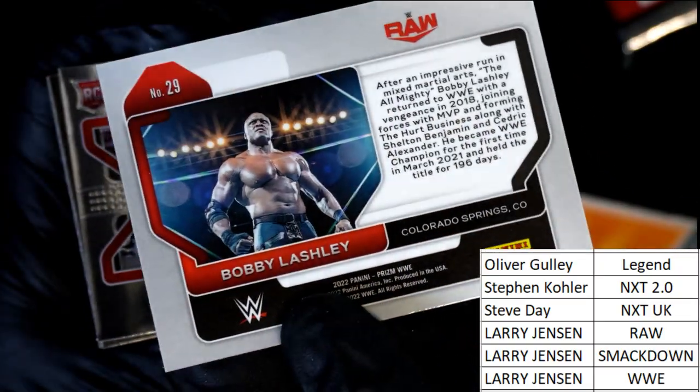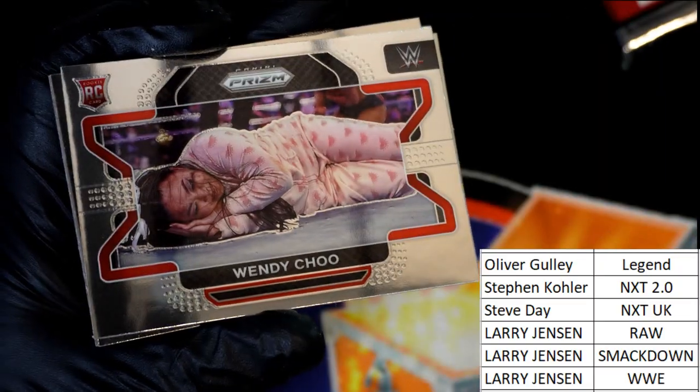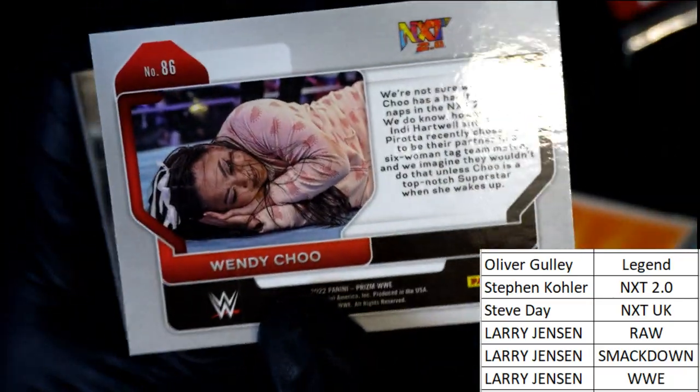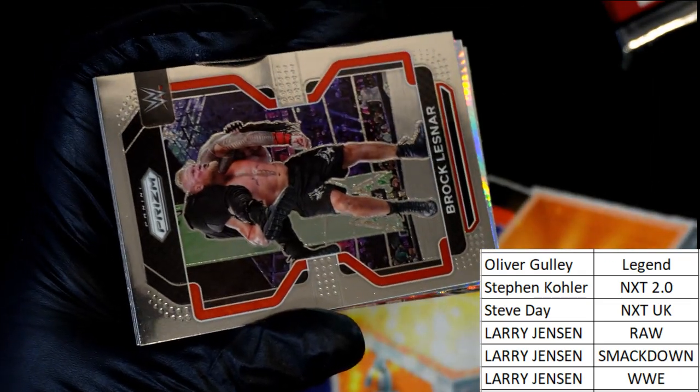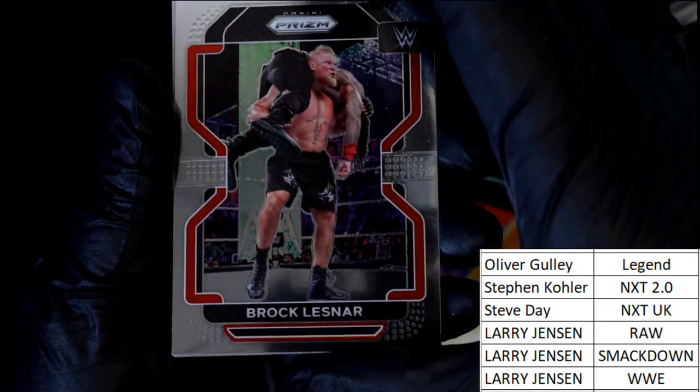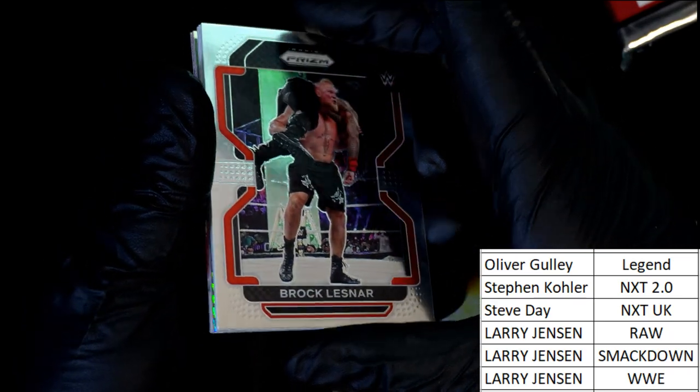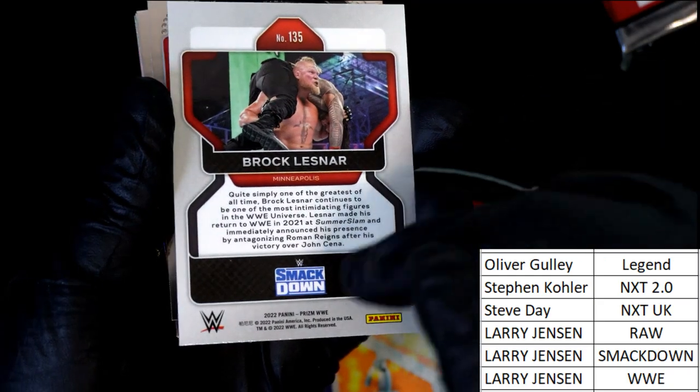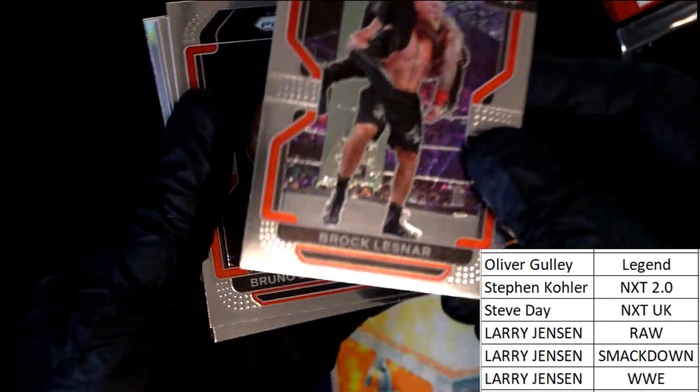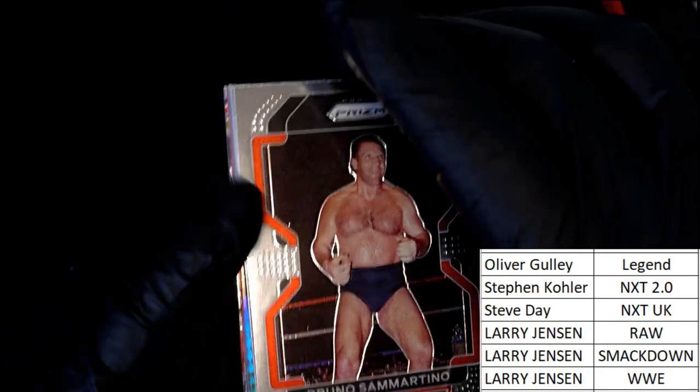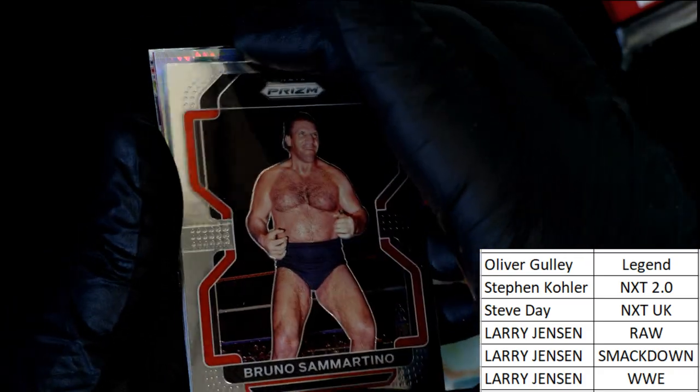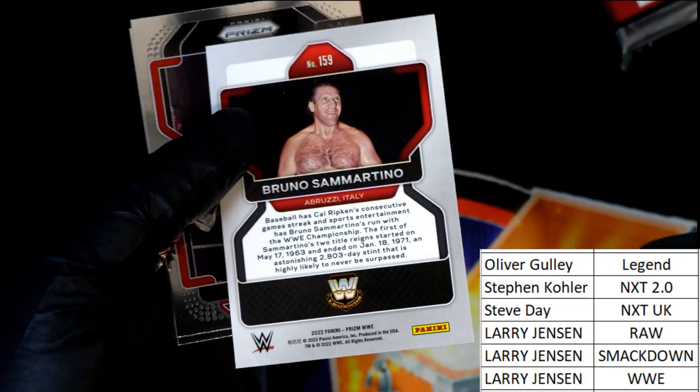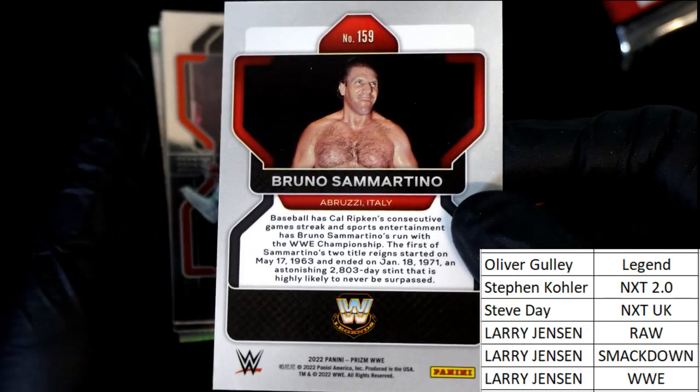Raw, Bobby Lashley for the raw owner Larry J. Nice rookie here. Next 2.0, Stephen K. Brock Lesnar comes out. Okay, Brock Lesnar is going to be going to the Smackdown owner. Bruno Sammartino, Bruno Sammartino Legends, Oliver.